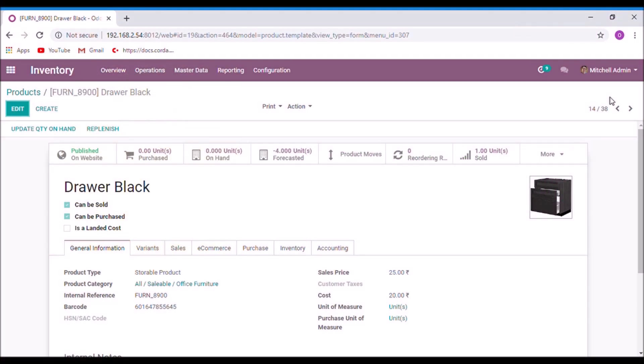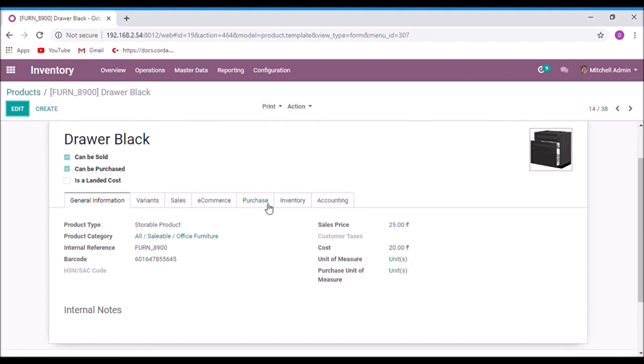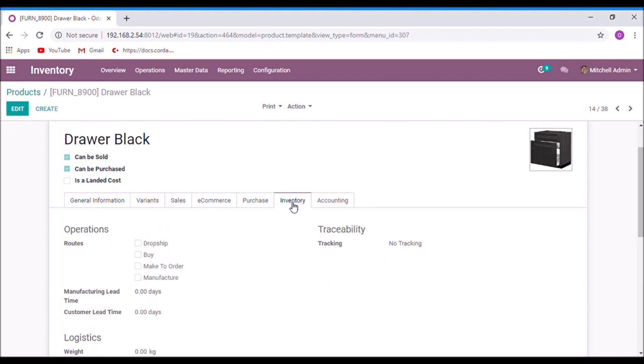This video is about how to enable crosstalk in Roots. Crosstalk is an essential option in warehouse management. Here we can see that there is no default option to set root as crosstalk. Let us see how to enable it.